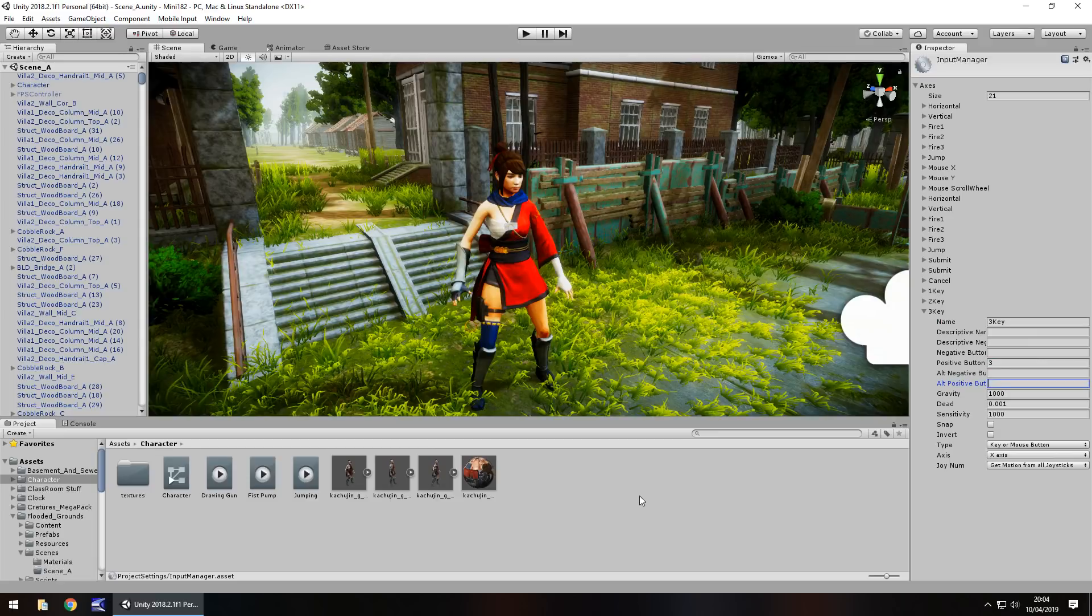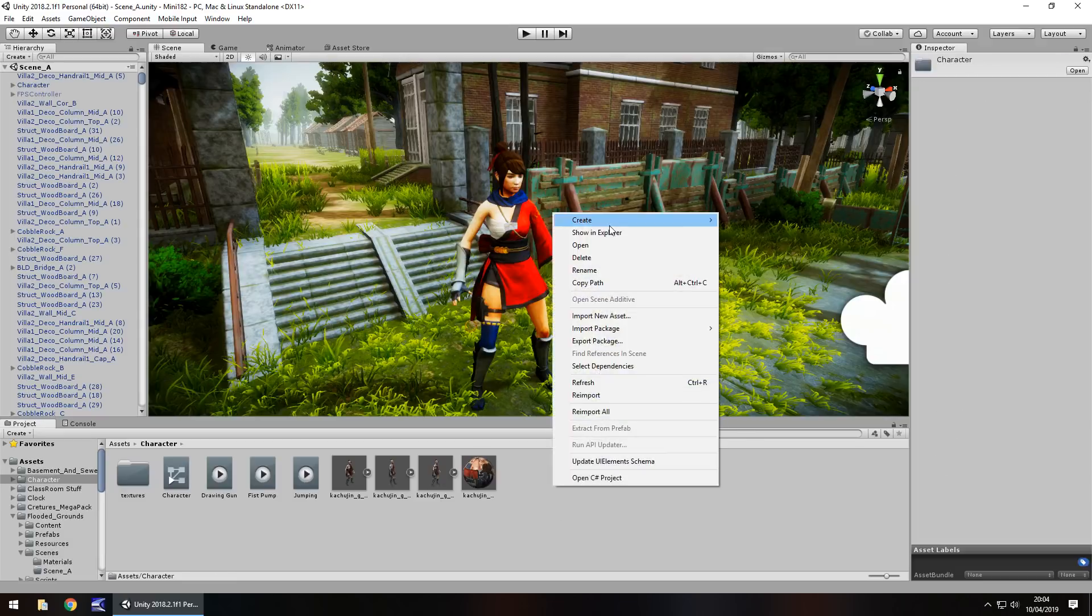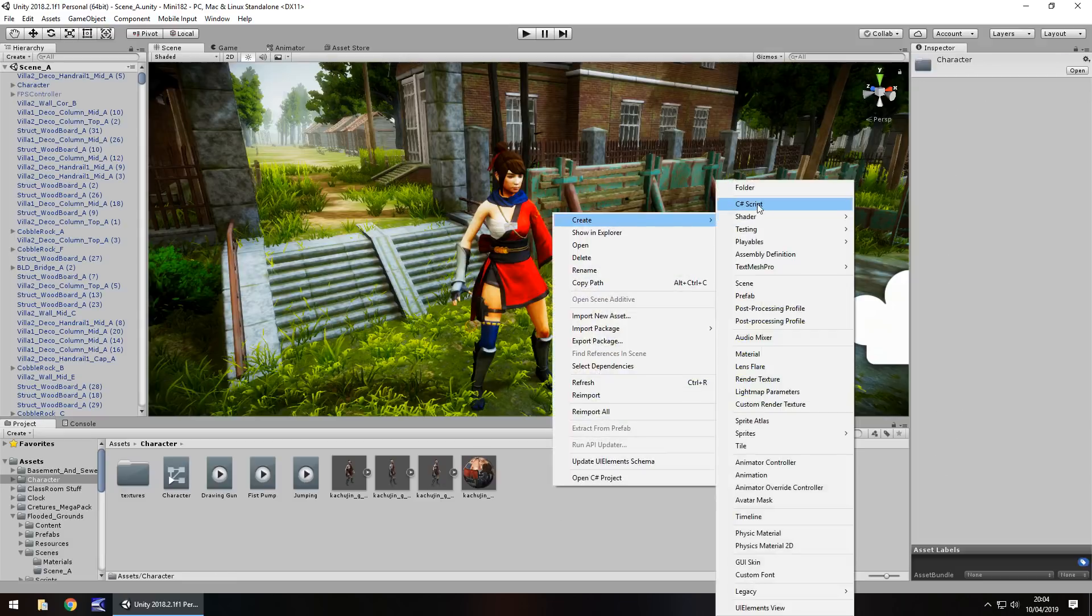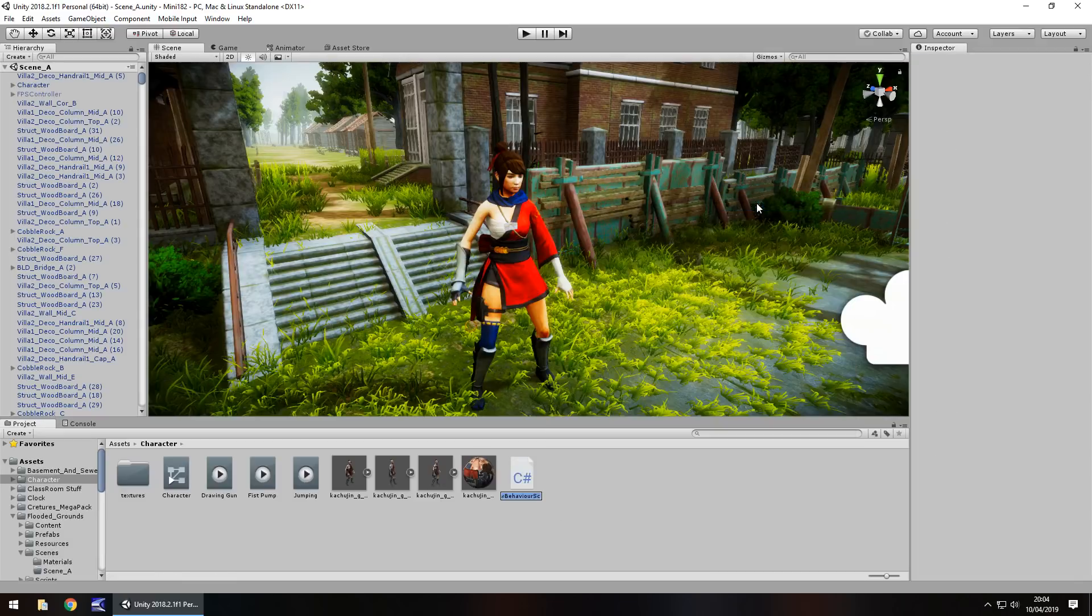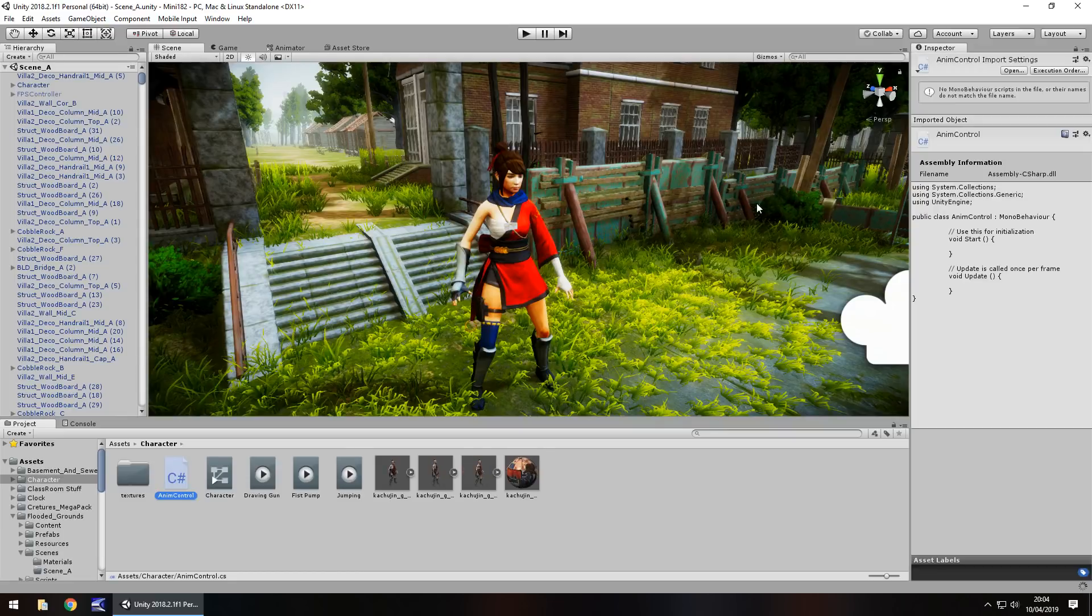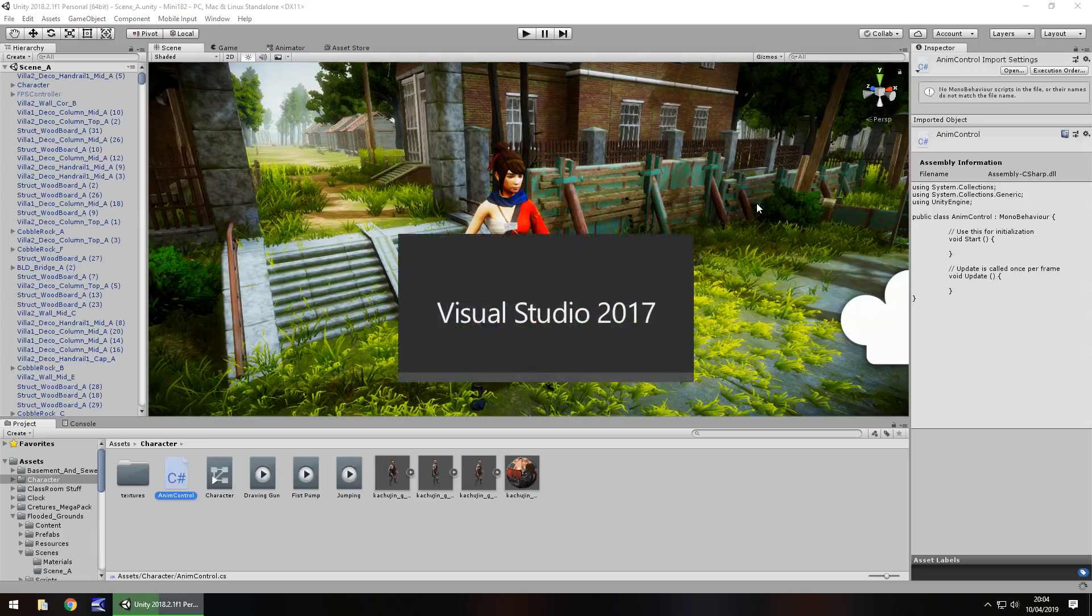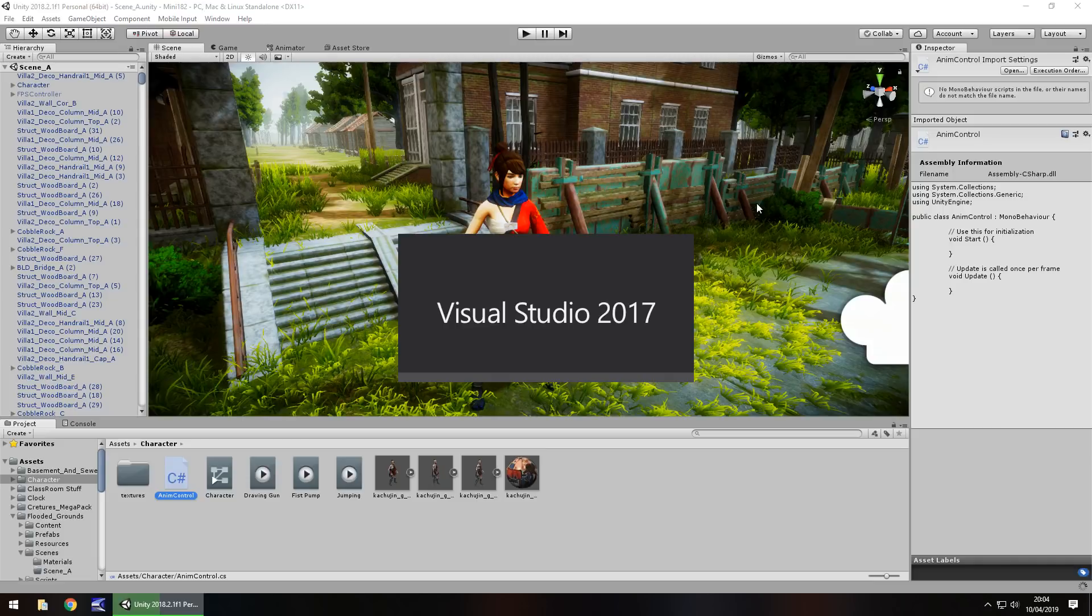Once that's done, we need to create a C# script to allow ourselves to control this. Right click, create, C# script. We'll call this anim control. Now, as a standalone idea, it's pretty cool to try out, but you can find different ways of incorporating this into various games.